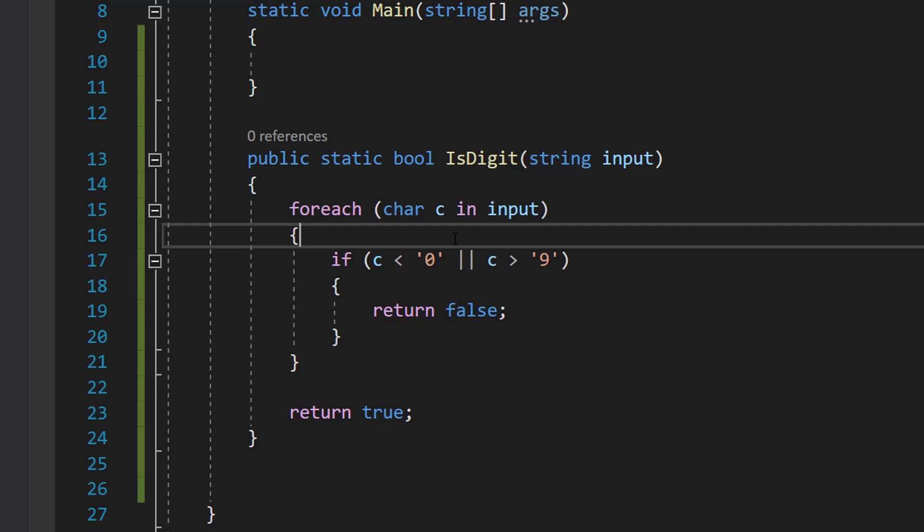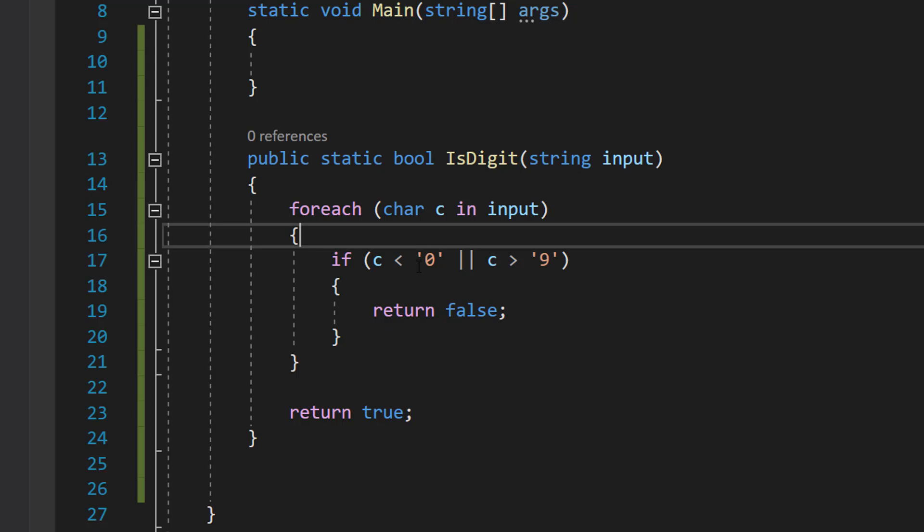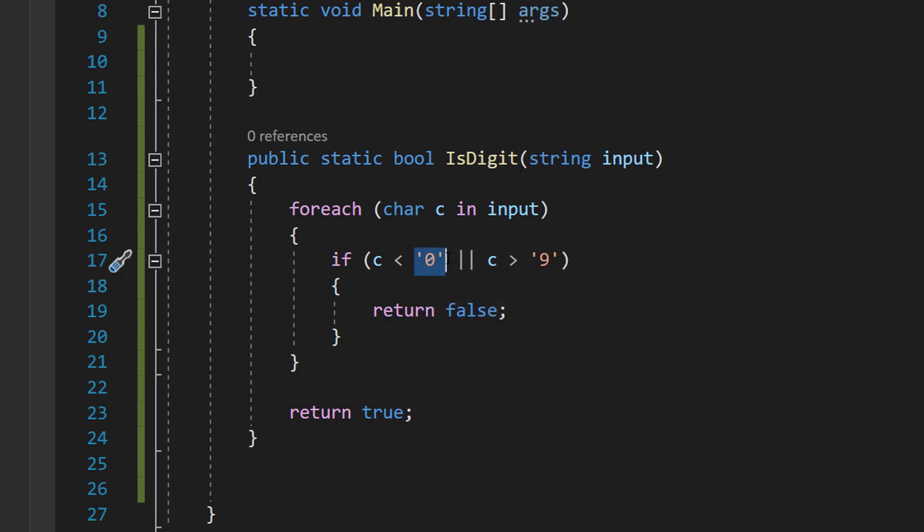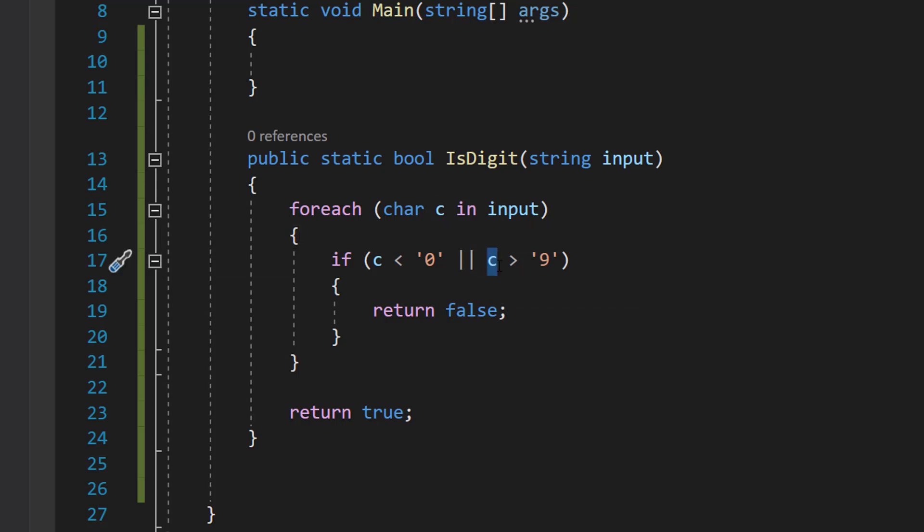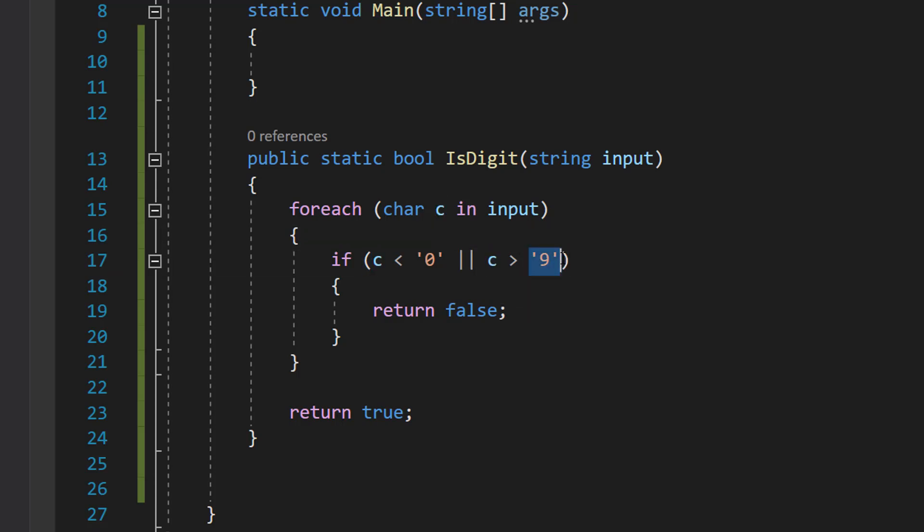If the ASCII value of c is less than the ASCII value of zero, then it's not going to be a digit. Or if the ASCII character of c is greater than the ASCII value of nine, that means it also can't be a digit because zero to nine are stored next to each other in the ASCII table.